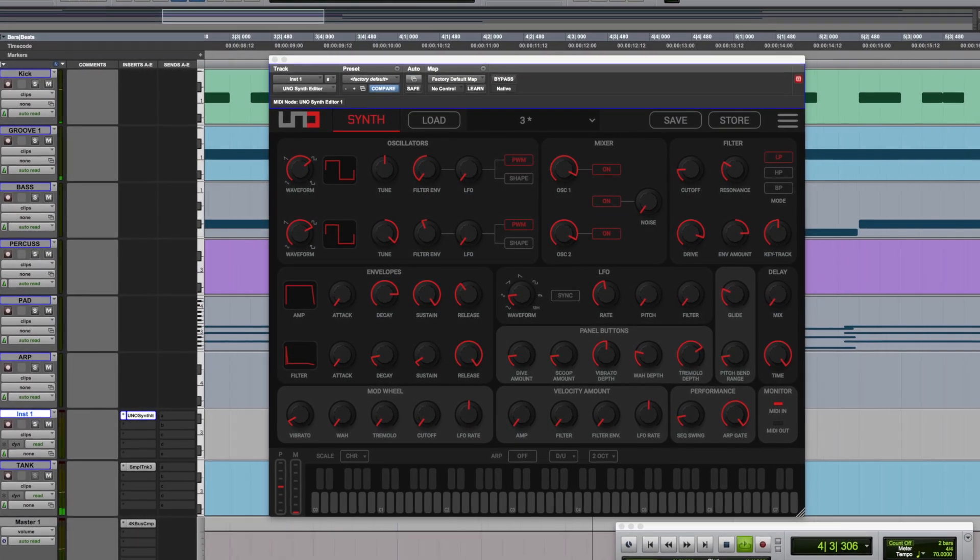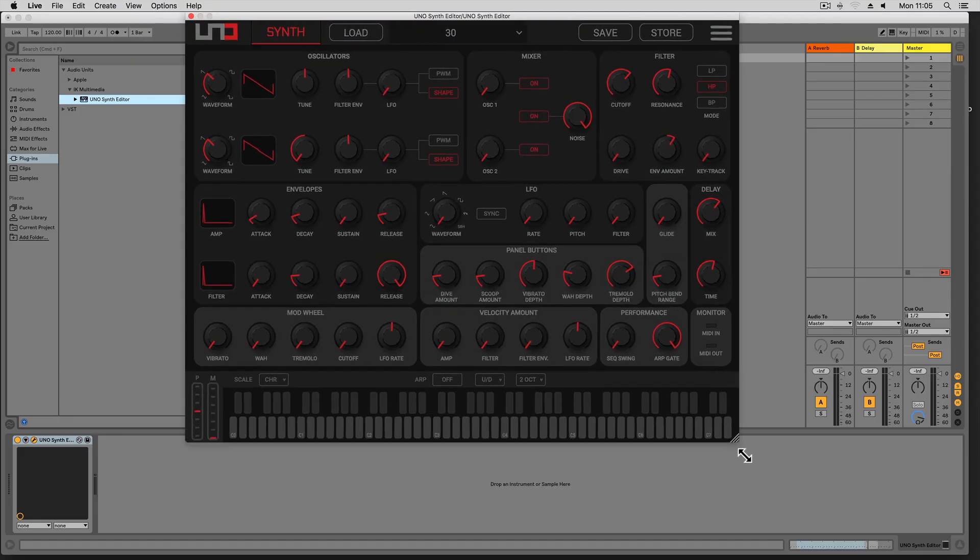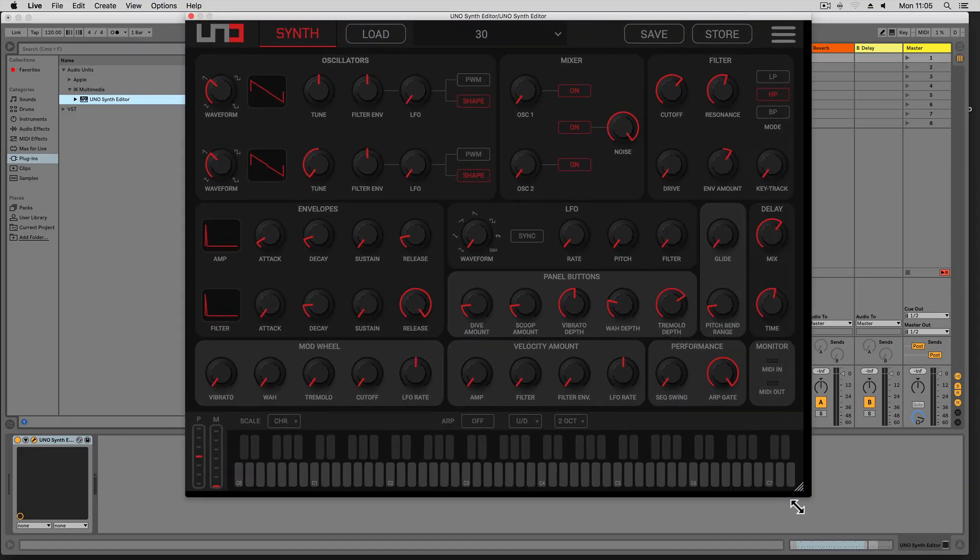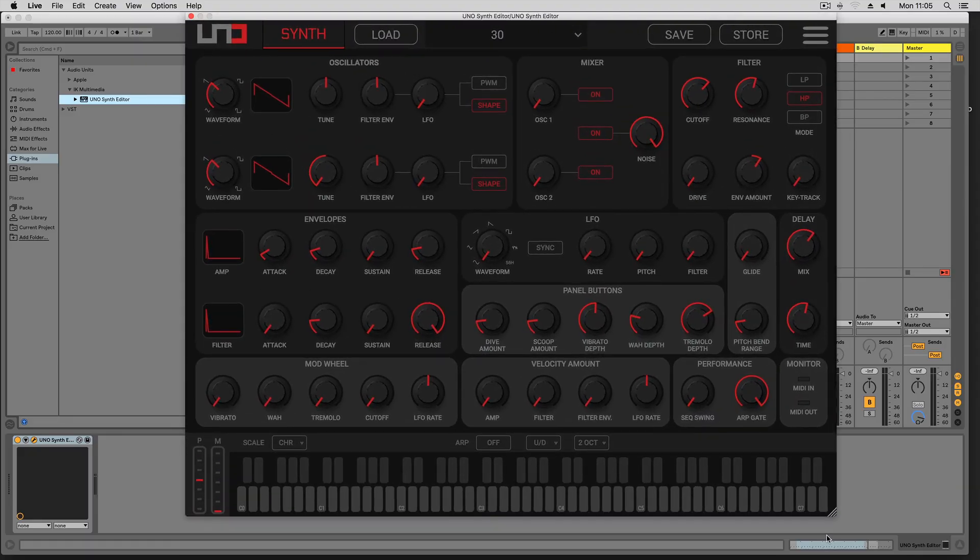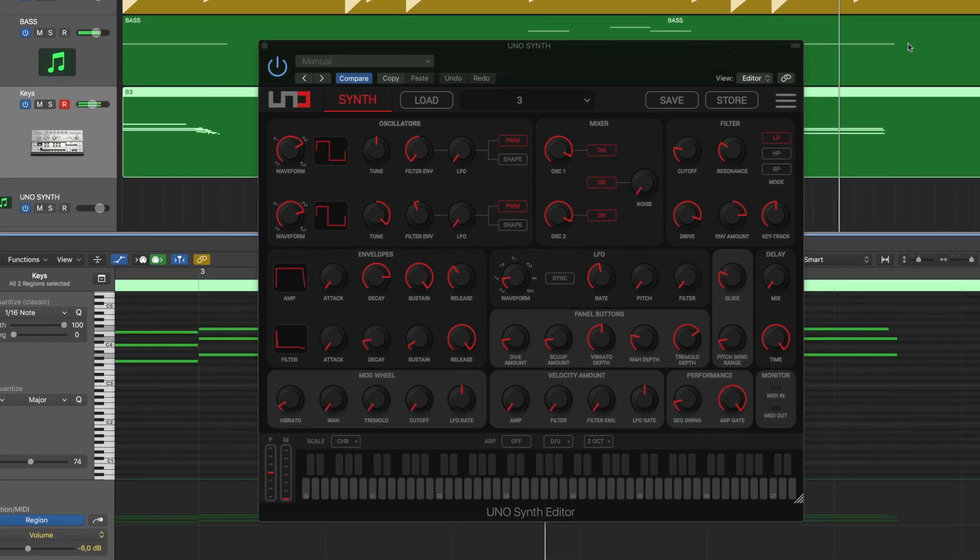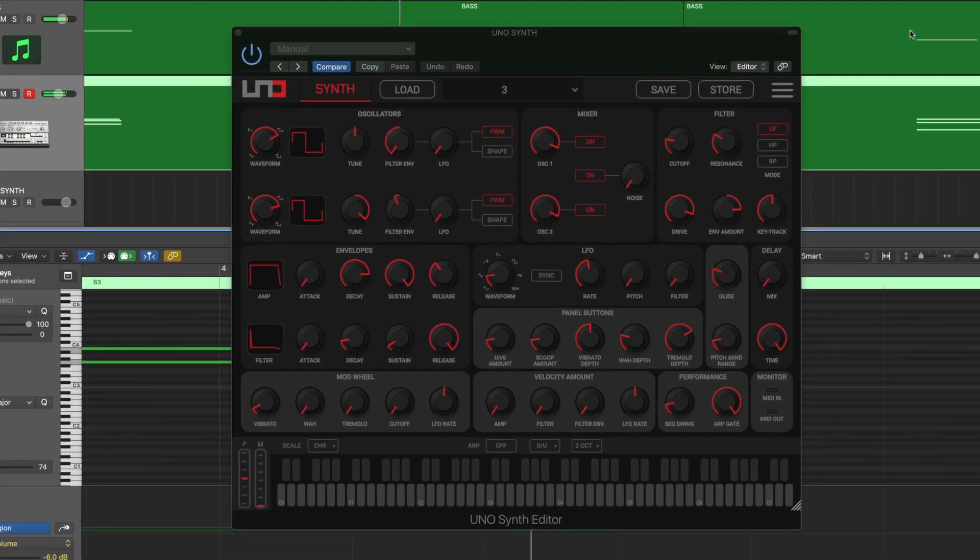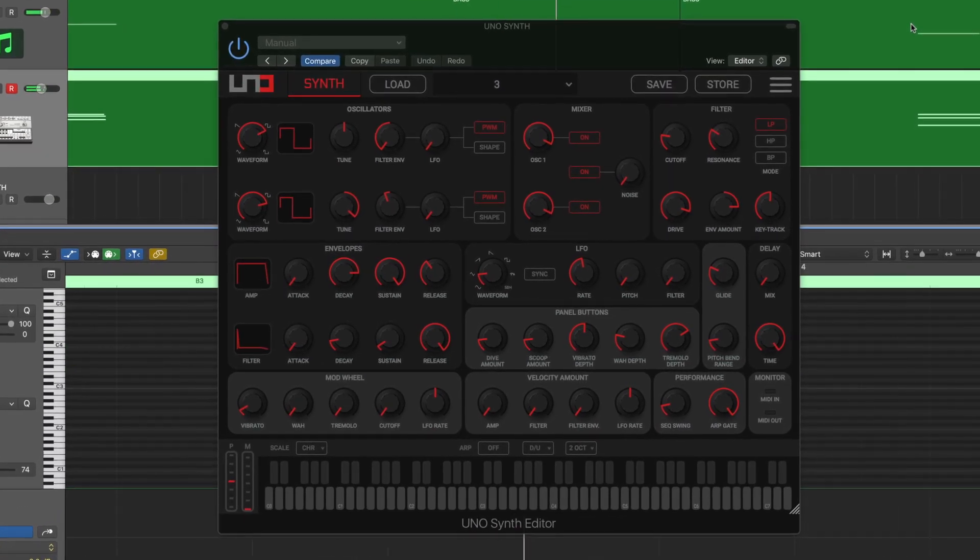This allows you to use the UnoSynth in the studio with the flexibility and convenience of a plug-in, but while still enjoying rich, warm, true analog sound. Let's take a look at how this works.